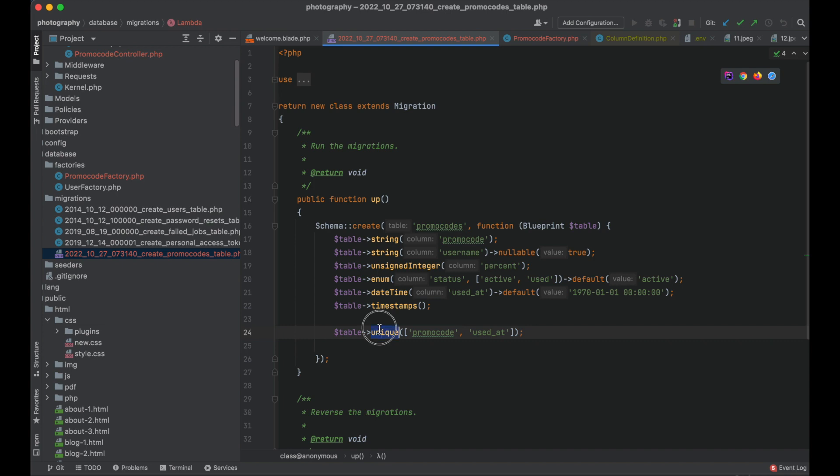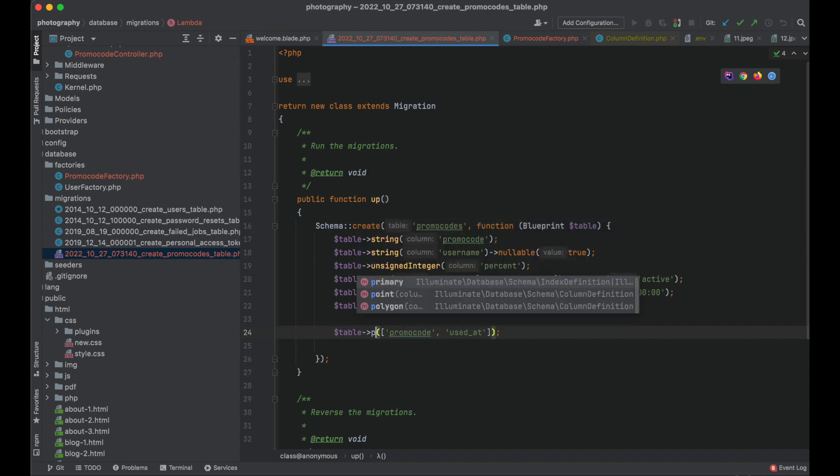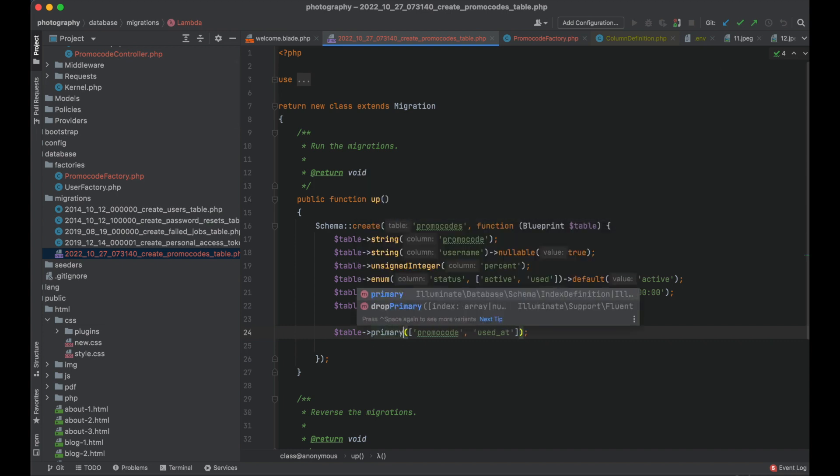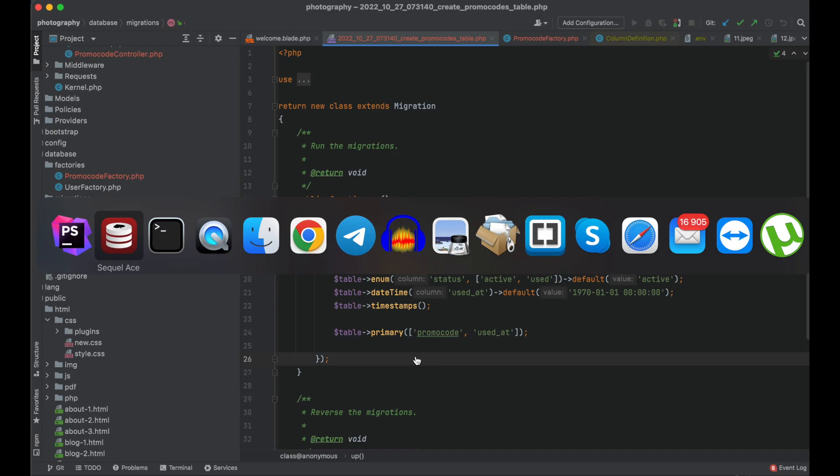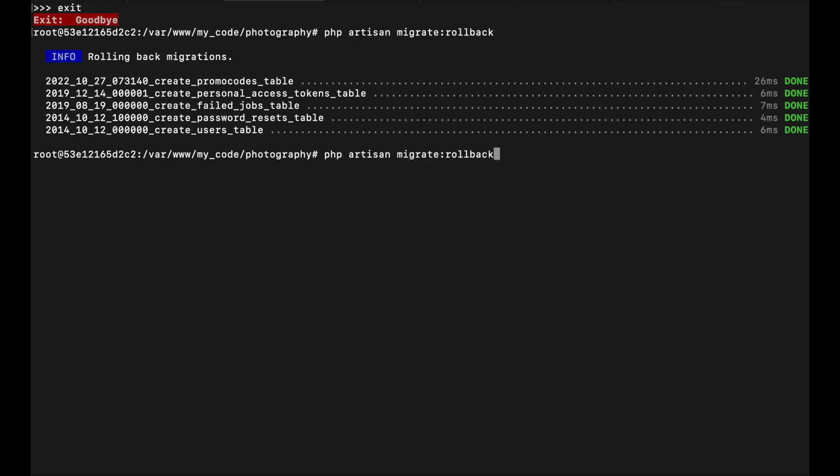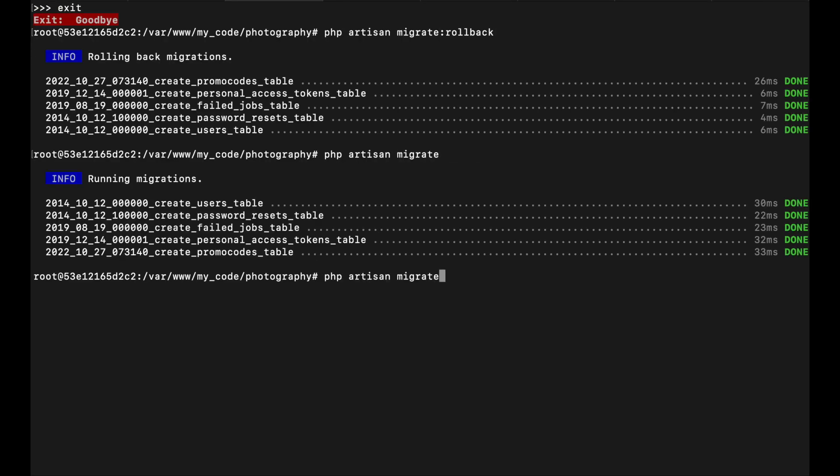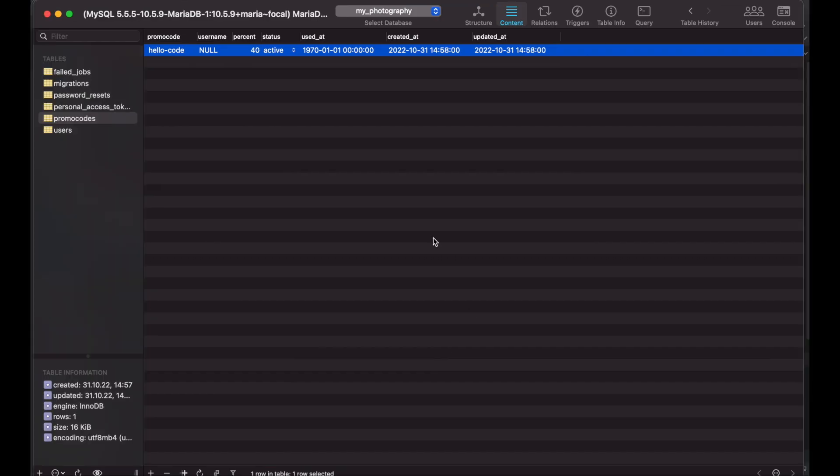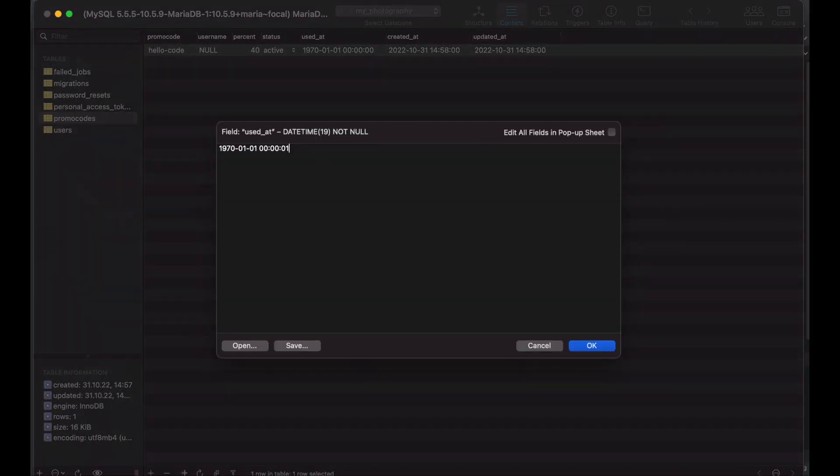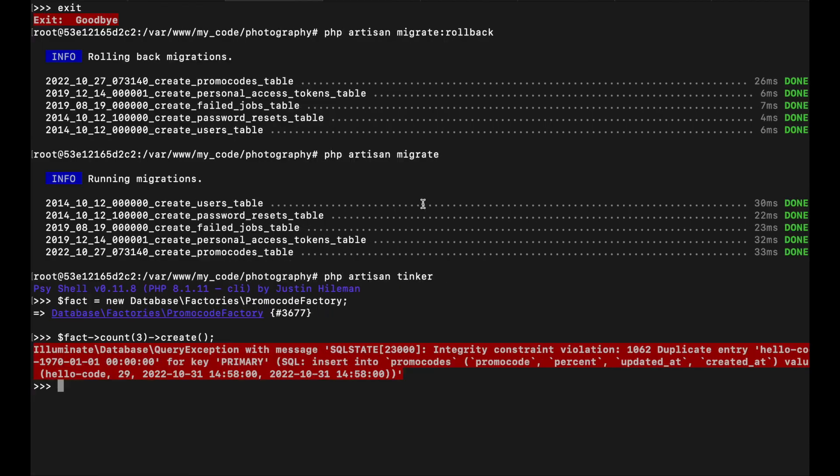Instead of unique we can also use primary in the same way. I'm just doing the ordinary rollback and my routine of creating objects. It should be the same as with the unique key.